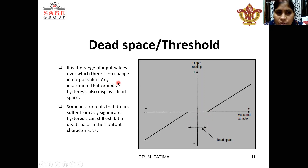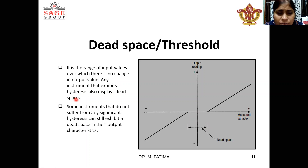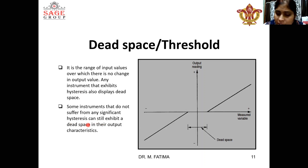Any instrument which exhibits hysteresis also displays dead space, but it is not compulsory that the instrument must show hysteresis. If an instrument does not show hysteresis, it can still exhibit a dead space in its output characteristics.